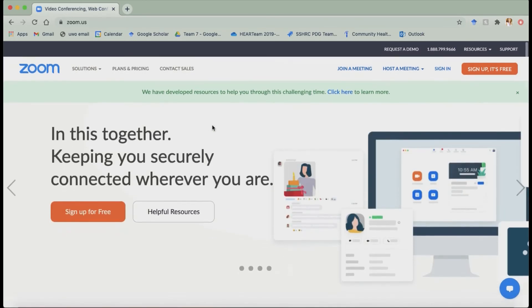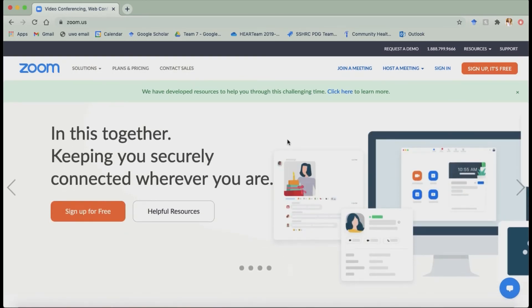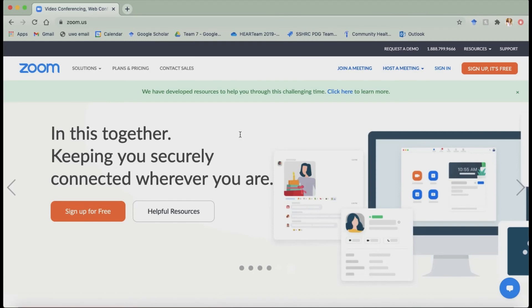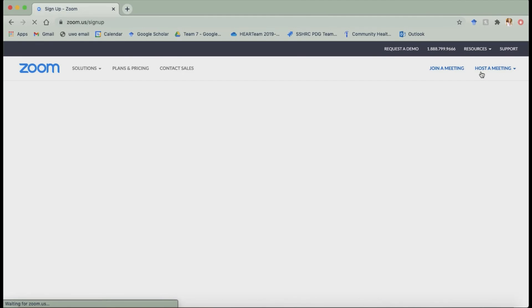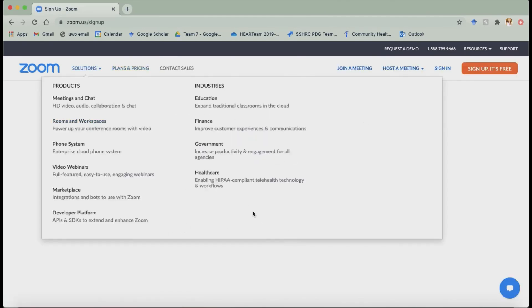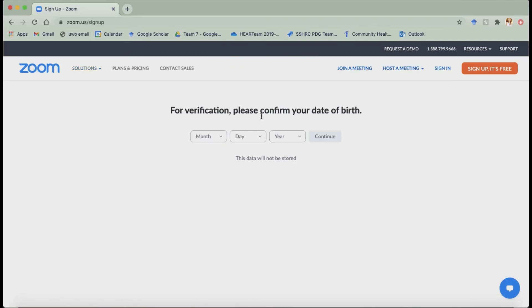To sign up for Zoom this is if you want to have an account so you can host your own meetings, you want to click this orange button up here, click it and then it'll take you to a different page where it'll bring you through a few different prompts to finish finalizing your account. So those two things are pretty simple to do.